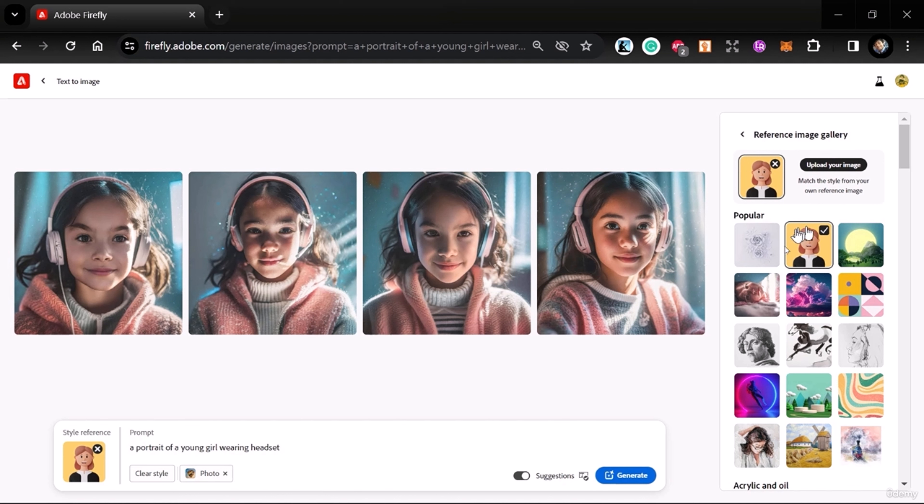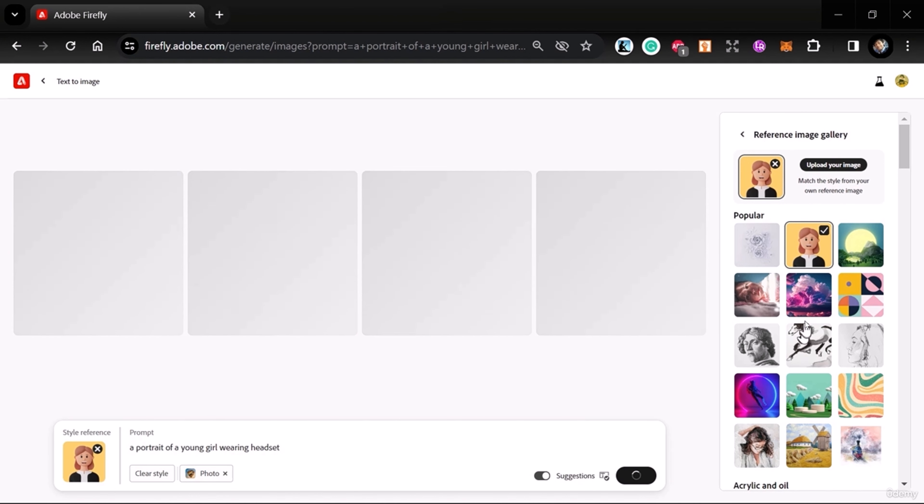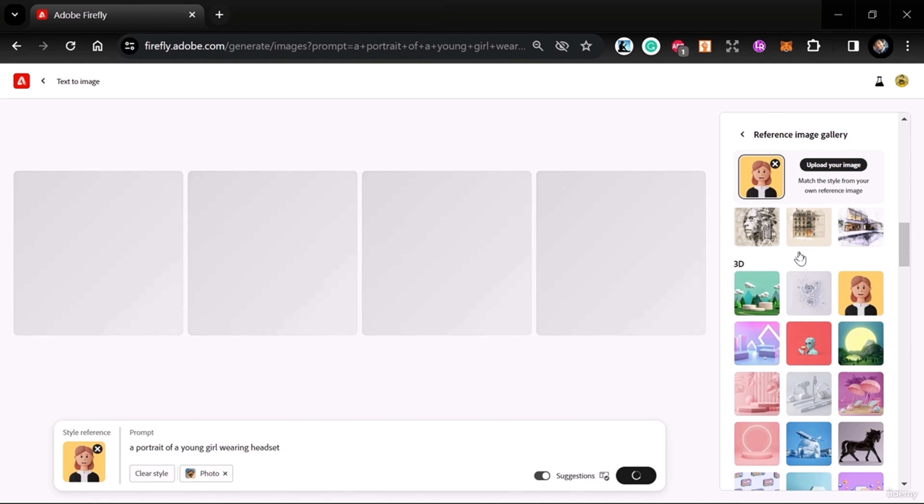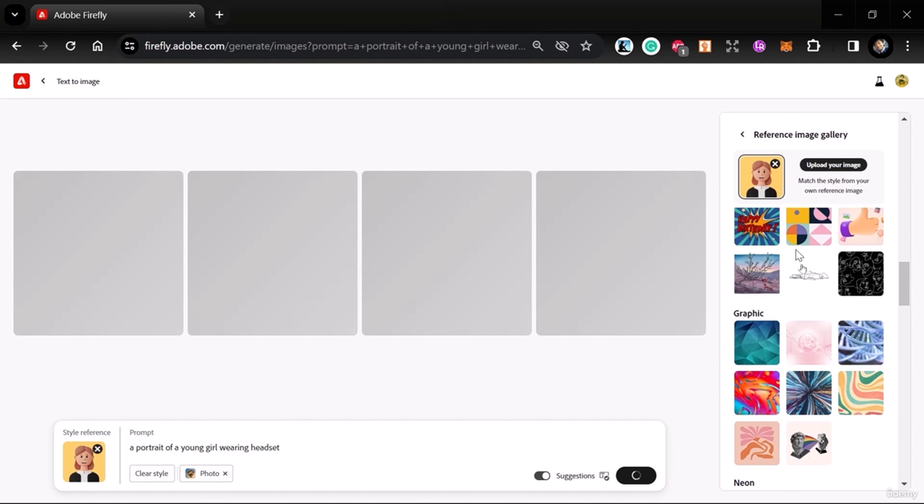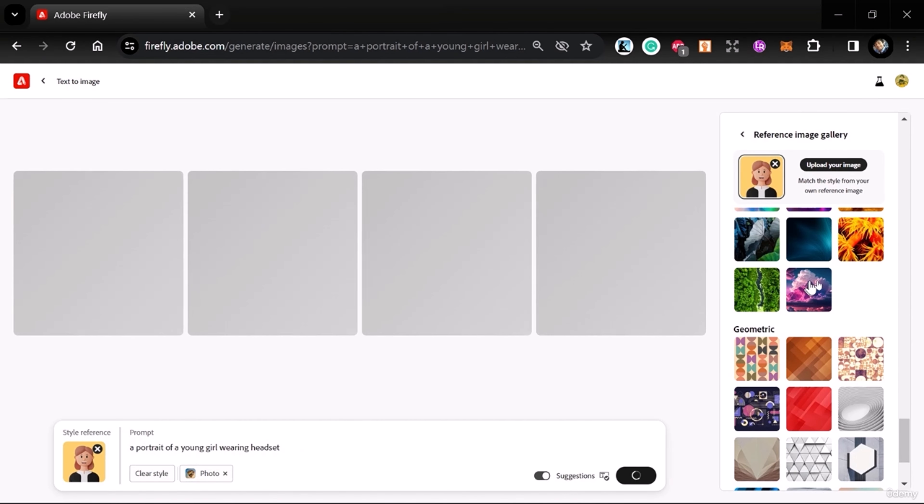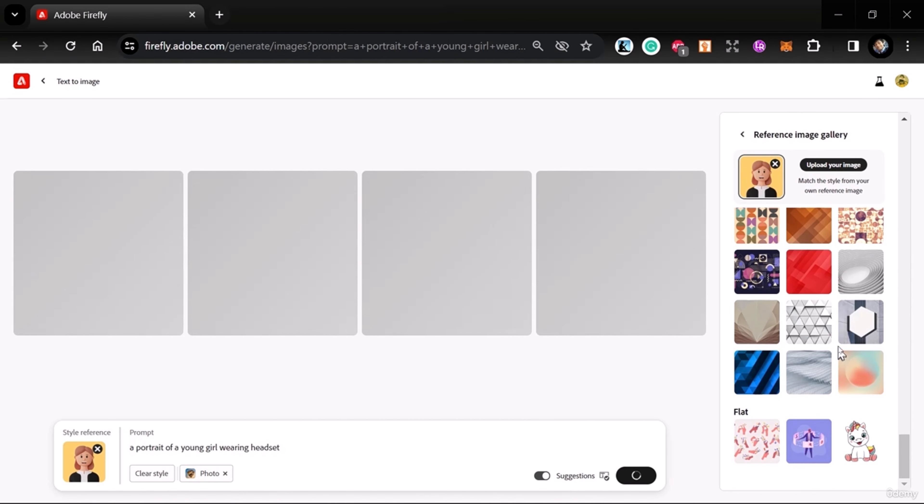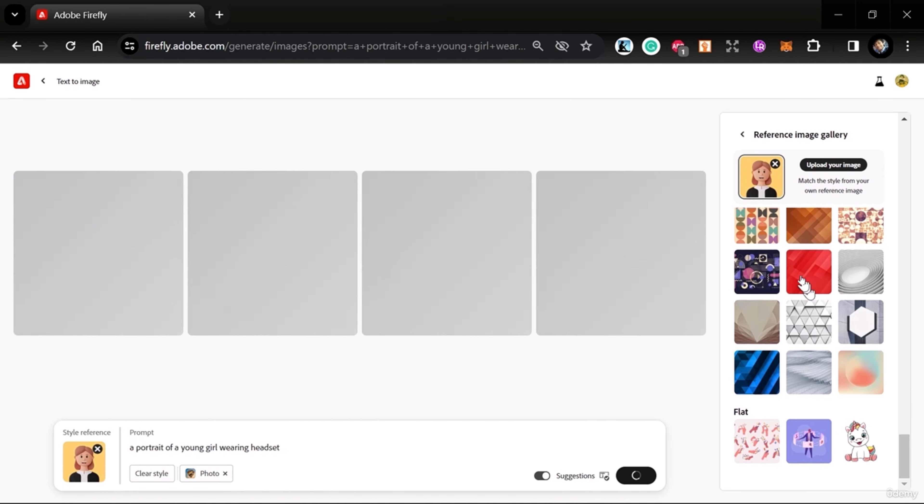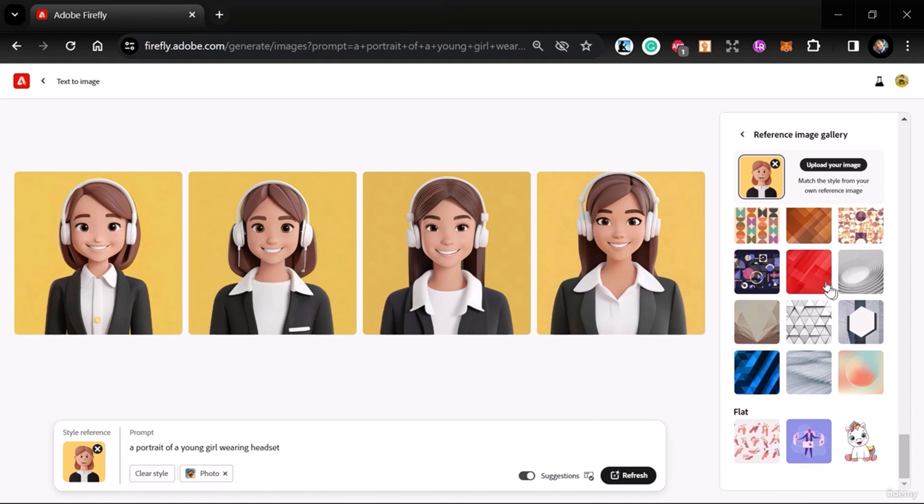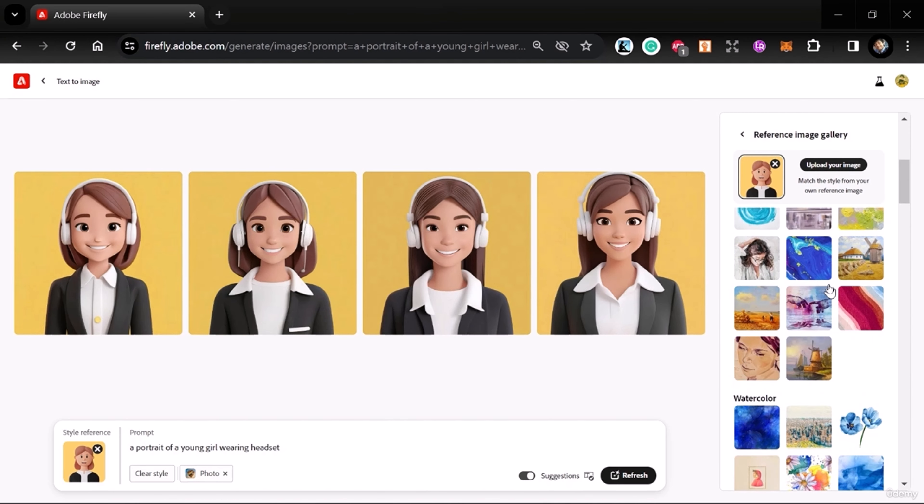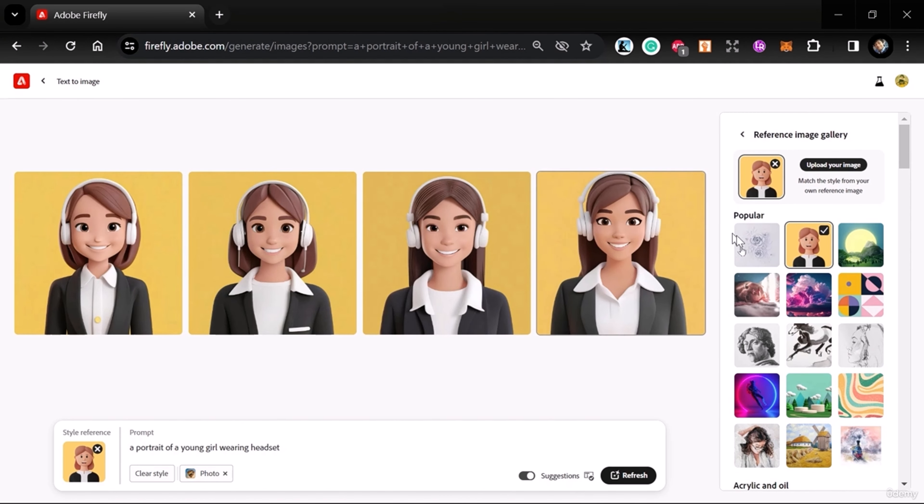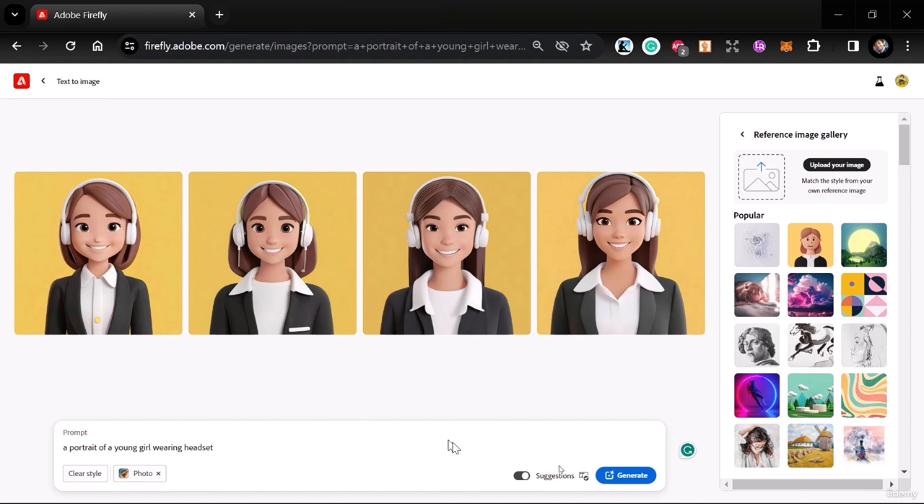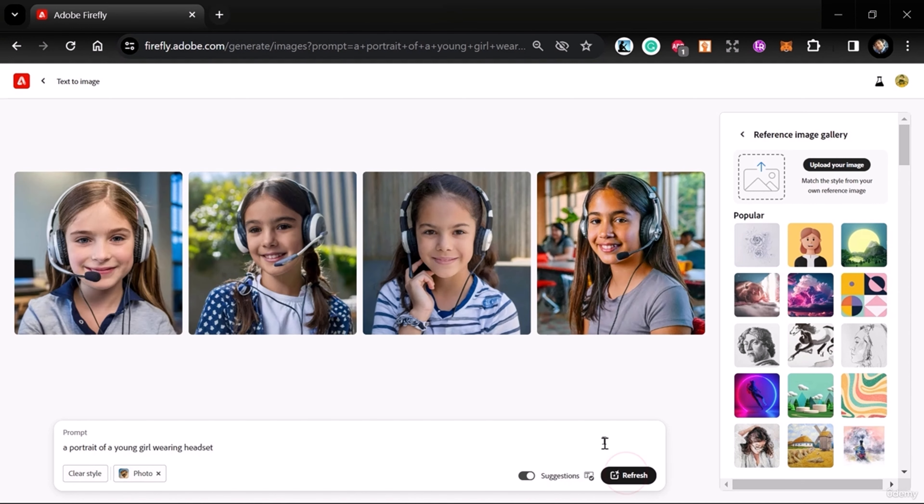The background is just a solid color. There are many different geometric types—when you want to create patterns, you can use these as references. Now you can see it totally changed this photo with a solid background. We don't want to use any reference, so just click the X.